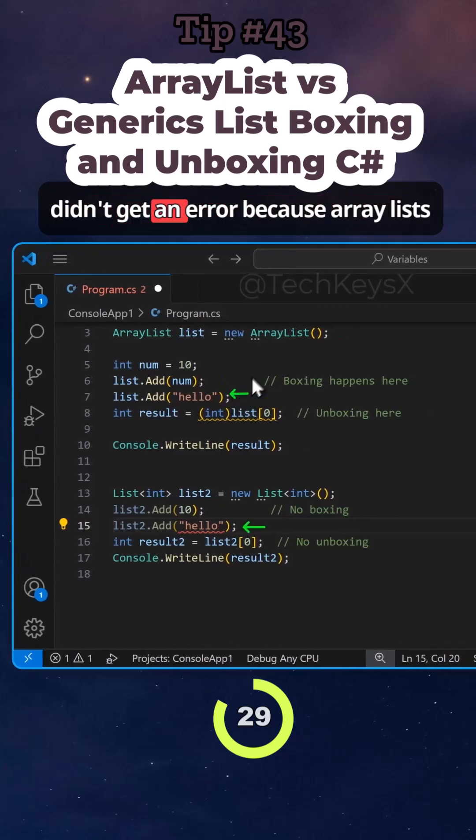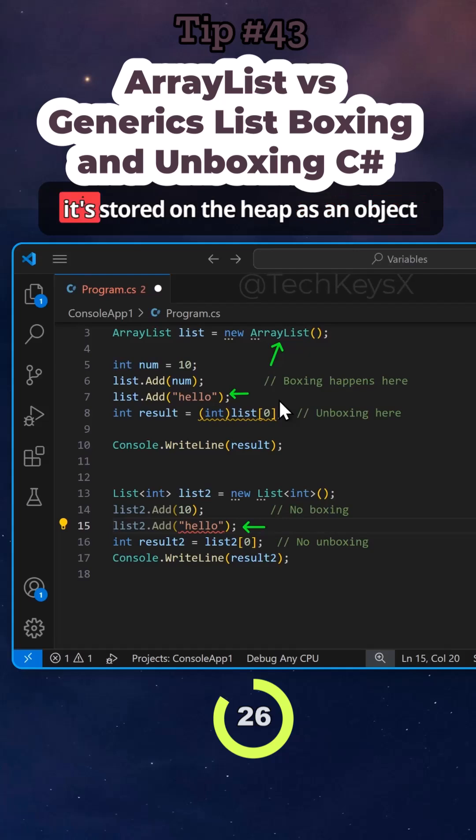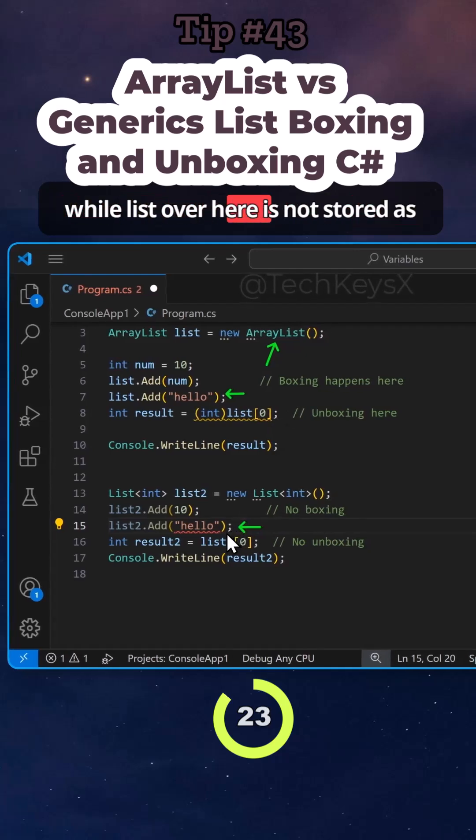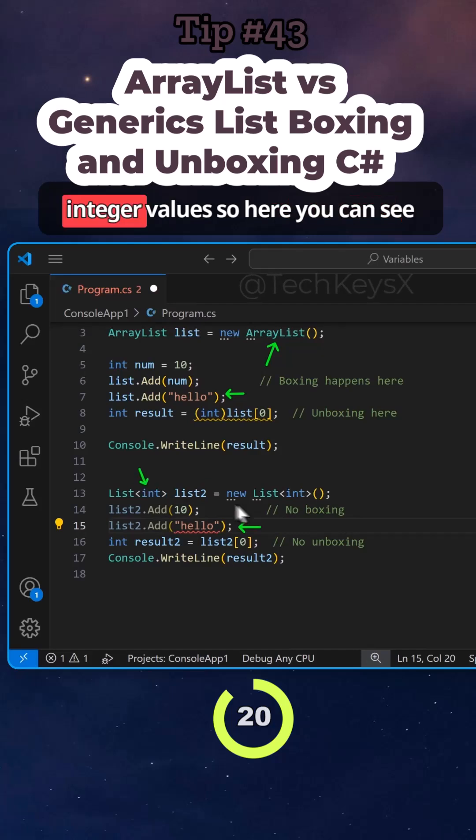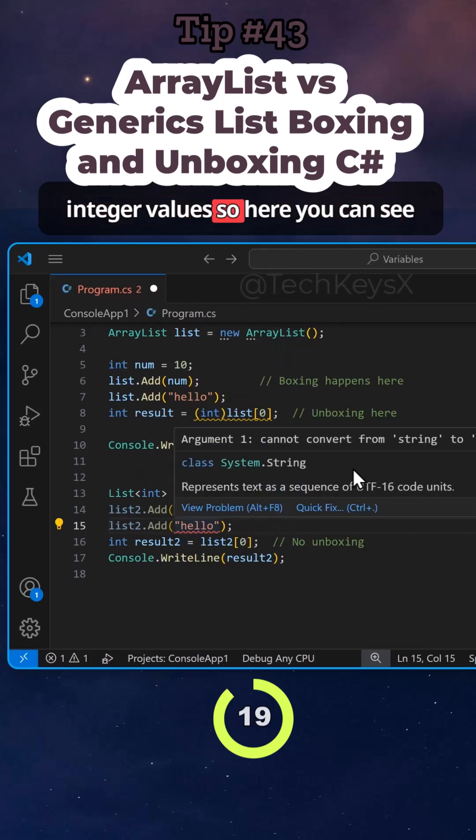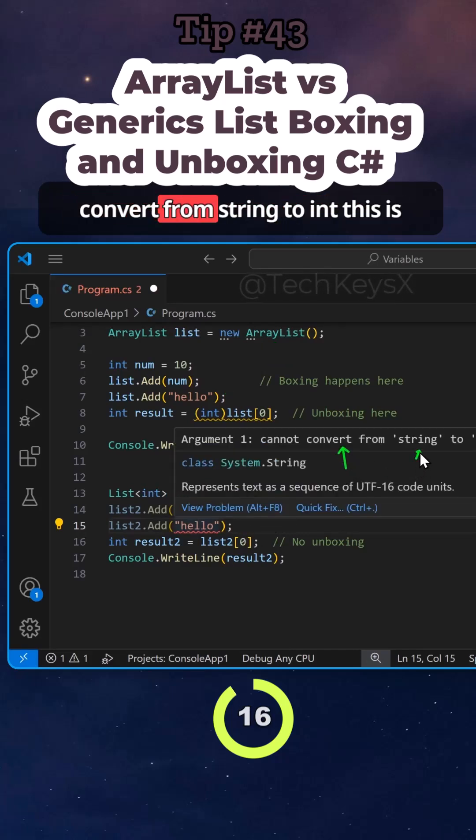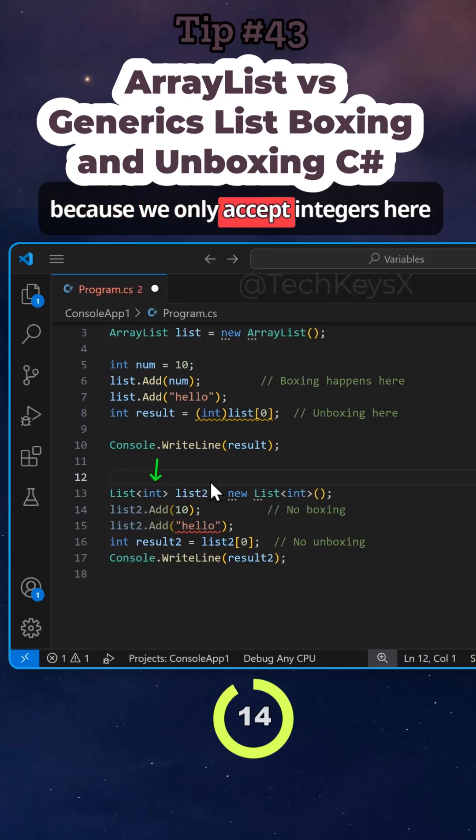Whereas here, I didn't get an error because array list accepts any data type. So that's why it's stored on the heap as an object. While list over here is not stored as an object, it actually stores the integer values. So here you can see the error we are getting cannot convert from string to int. This is because we only accept integers here.